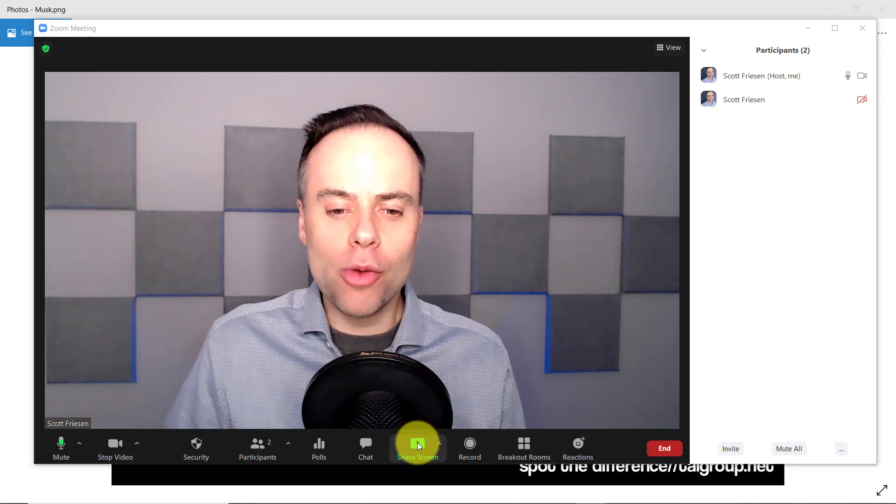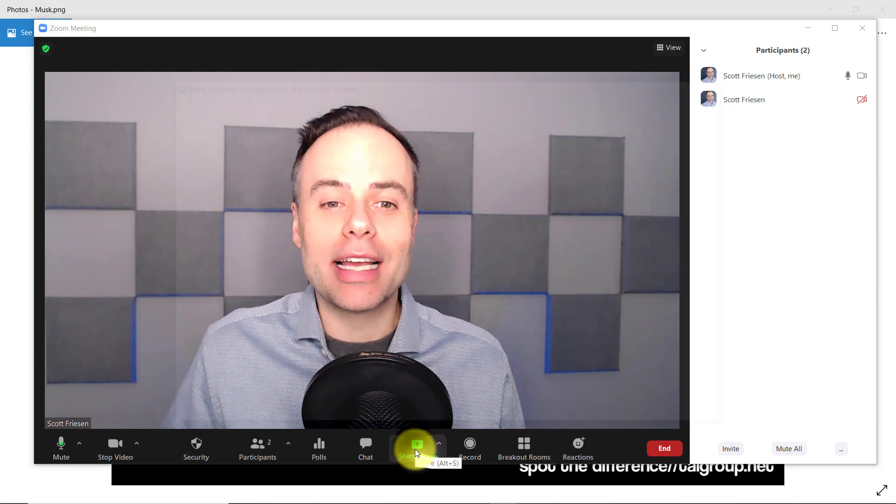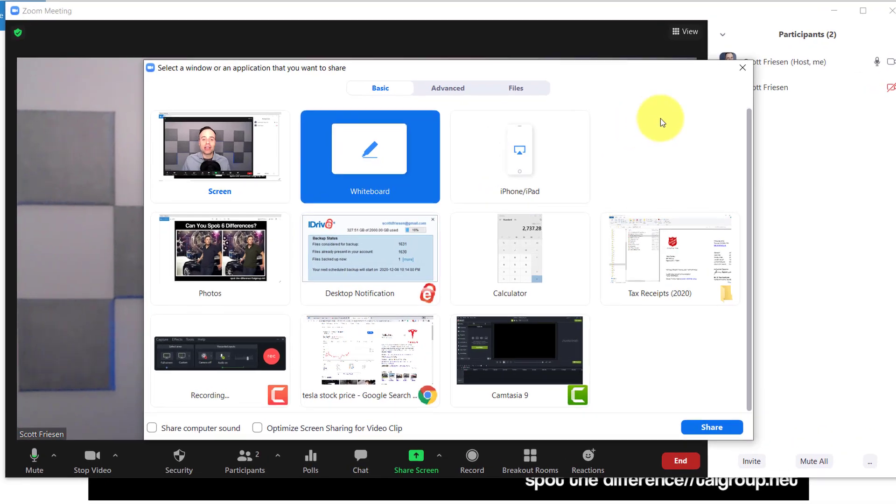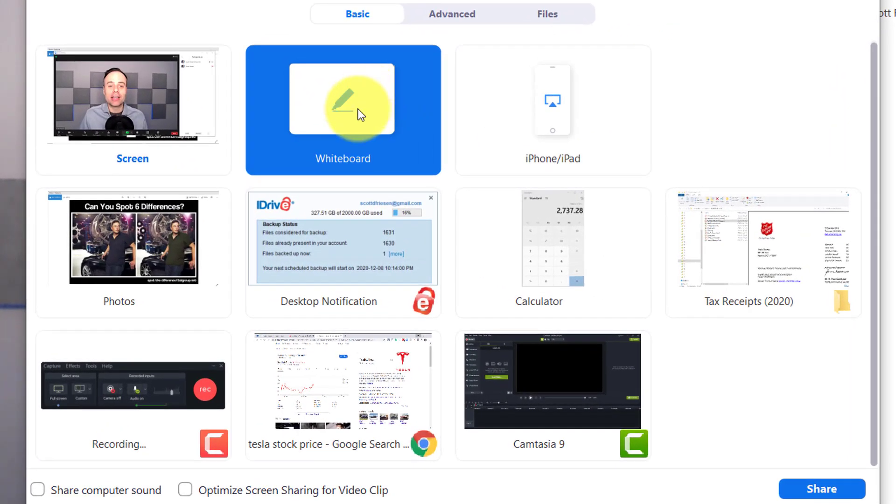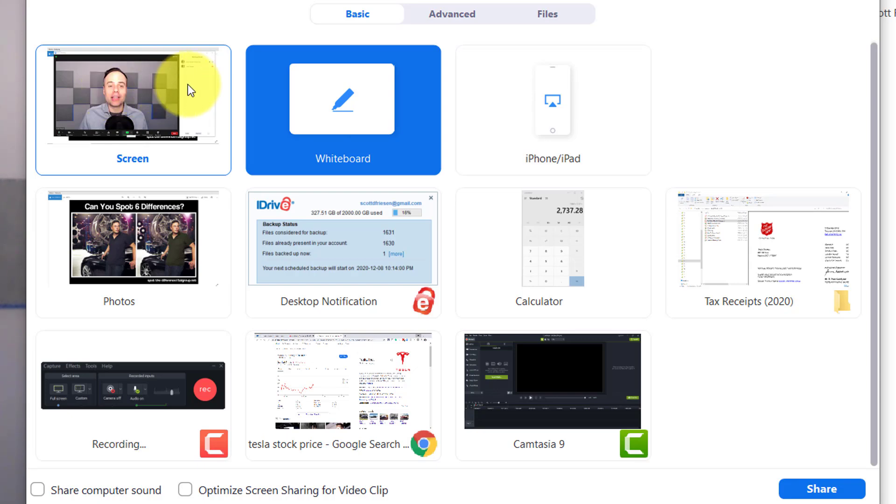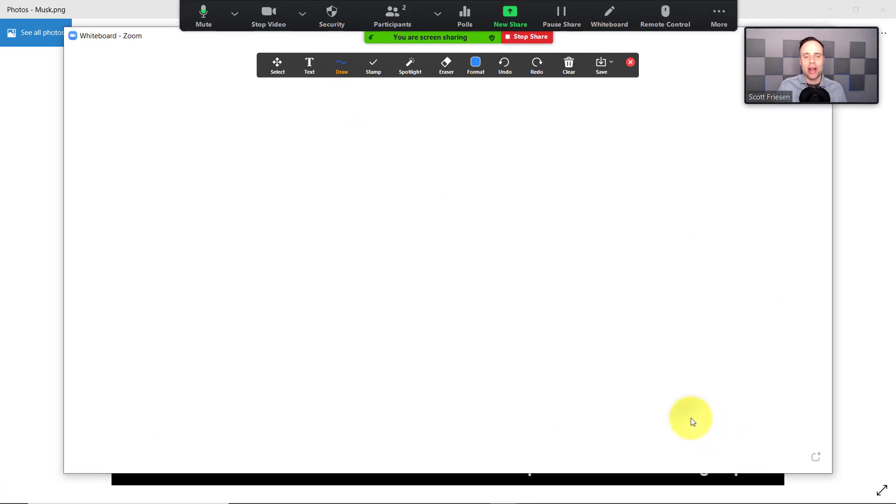Down below, we need to start by selecting share screen. Here you have to make a decision. Do you want a plain canvas? That's what the whiteboard is for. Or do you want to share your screen and maybe share a file or a website and start to mark things up or allow your participants to contribute as well? Let's start with the basic version first. We're going to click on whiteboard and then select share. This is going to give us a complete blank canvas.